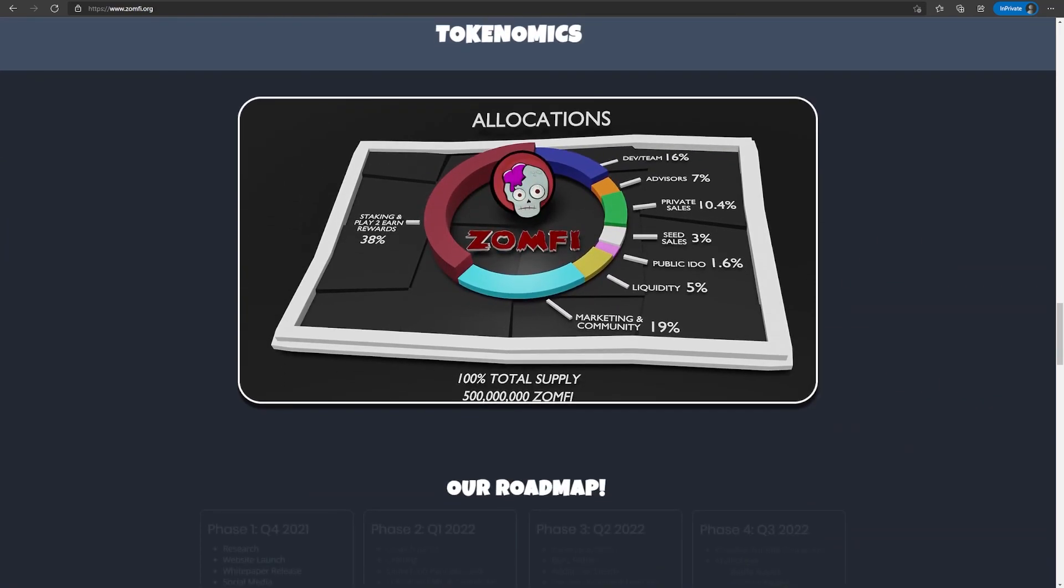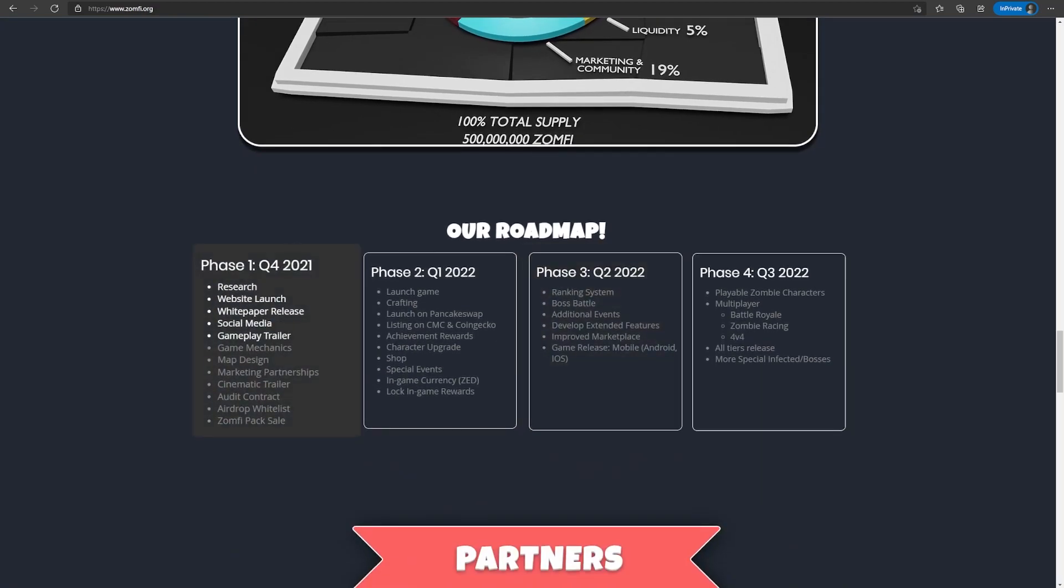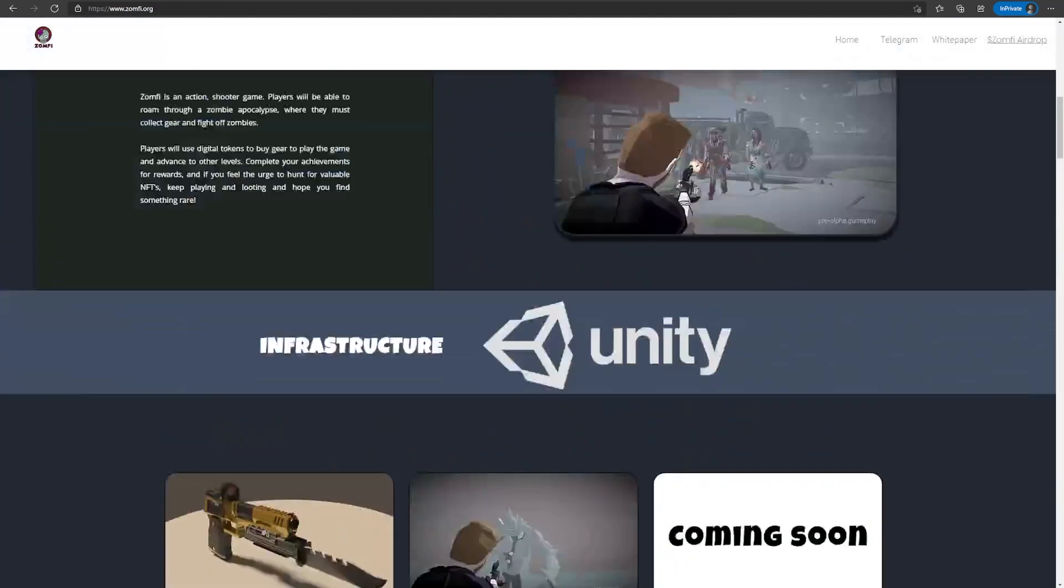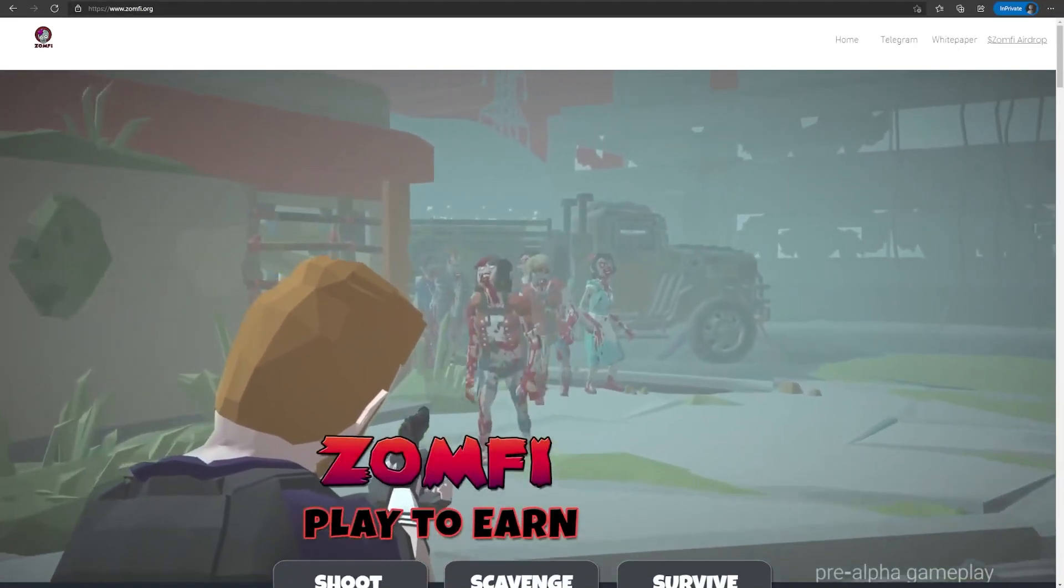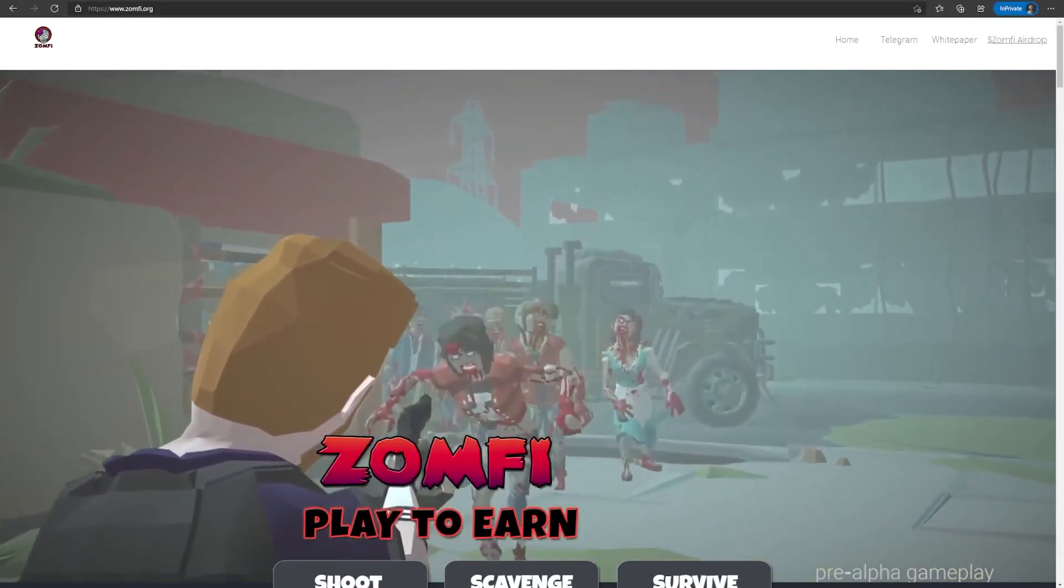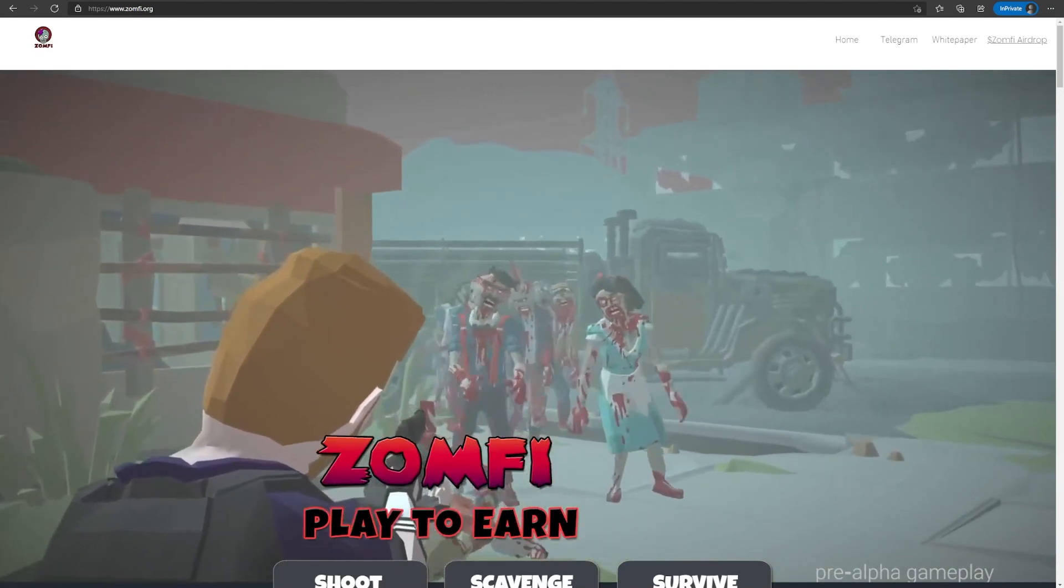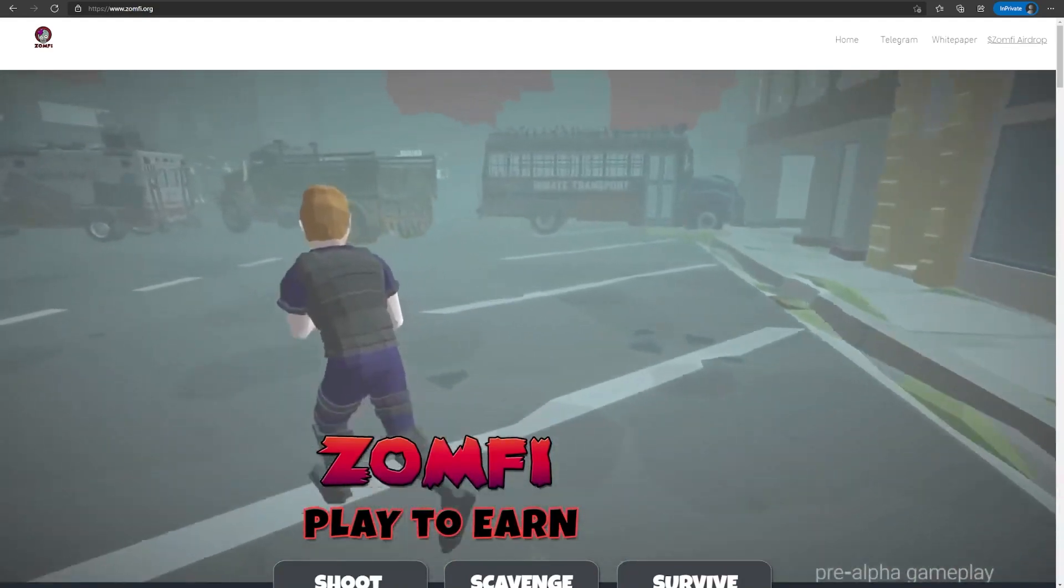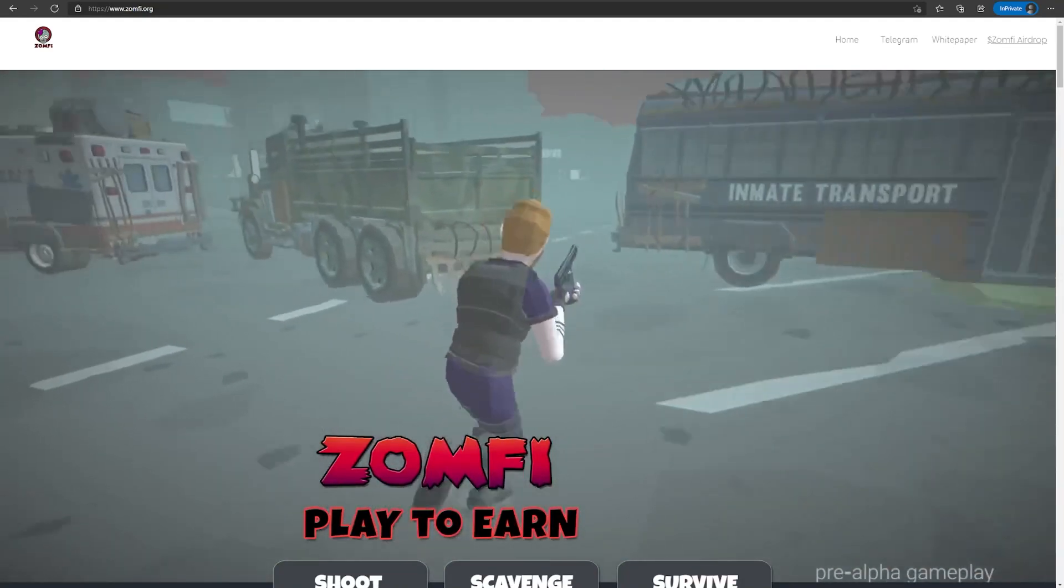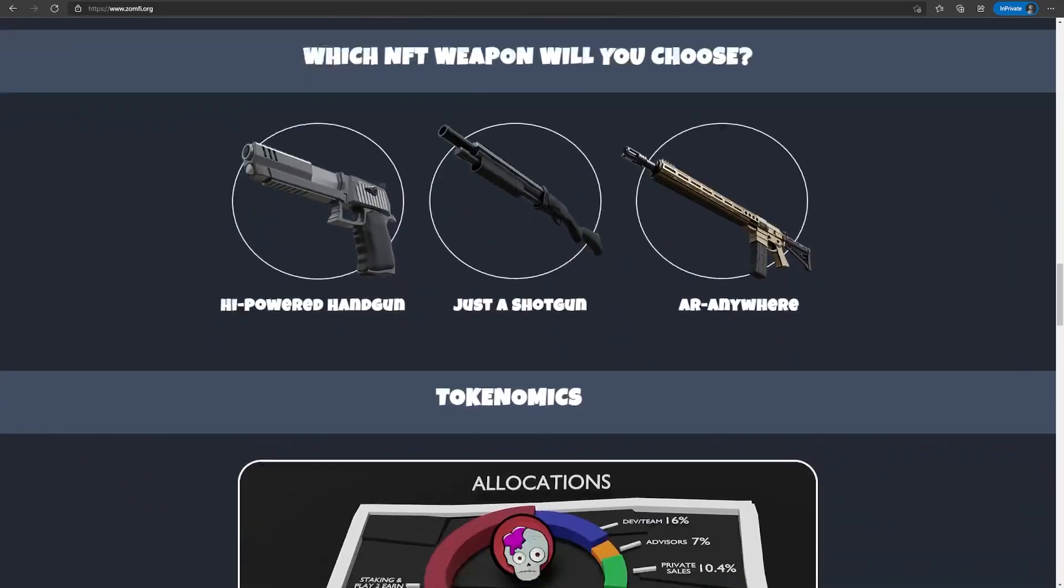This is the tokenomics. Obviously a big chunk is being allocated for staking and play-to-earn rewards, which is good. And 19% for marketing and community. And this is their roadmap right now. So the trailer is this at the very top, which I showed you, and as you can see, the graphics are not that bad, and they look good. And I like how the zombies look, and I'm pretty excited to explore this world and how I'm gonna find gear and weapons to help along the way. They also have a PvE boss. Looks pretty sick.